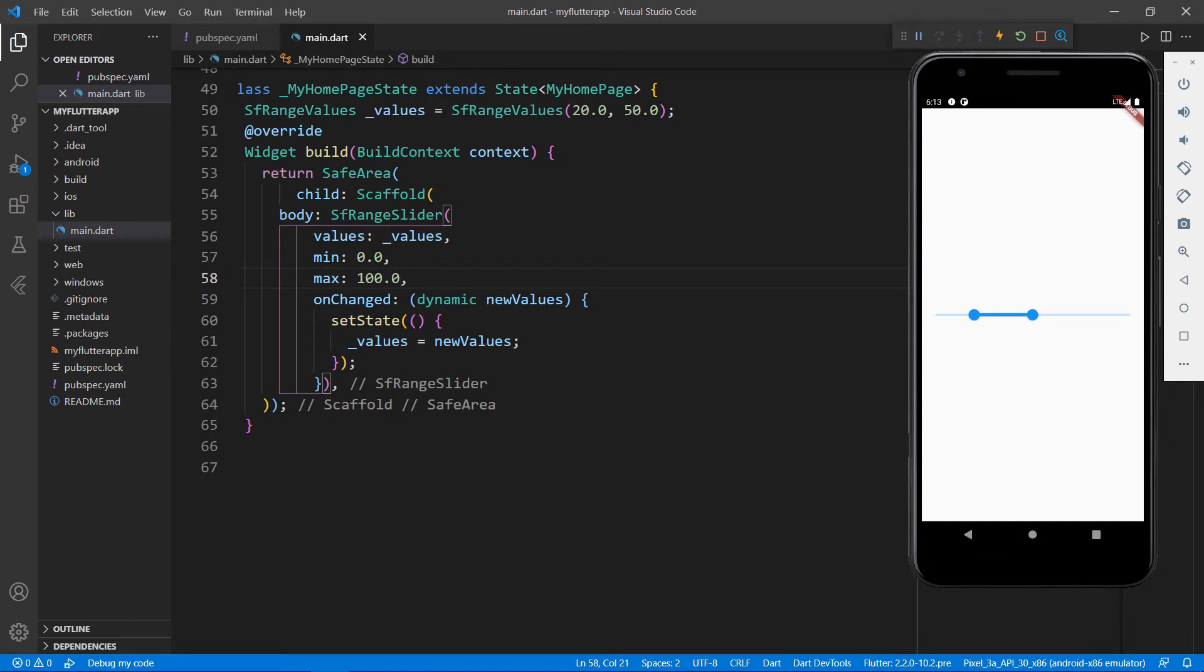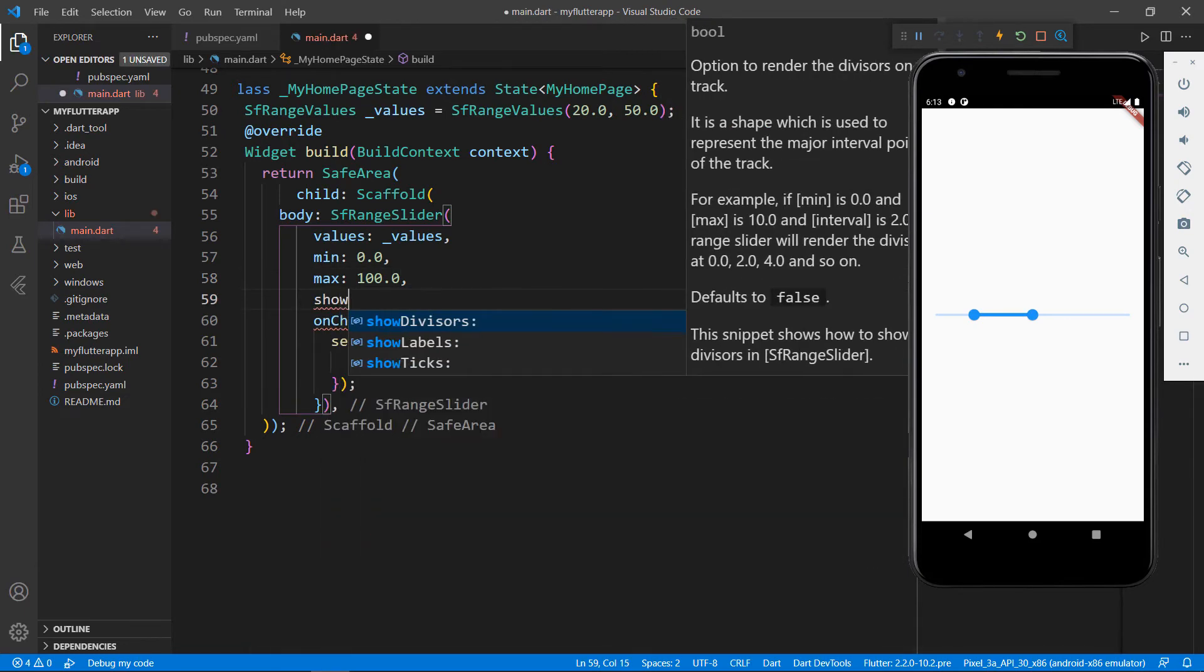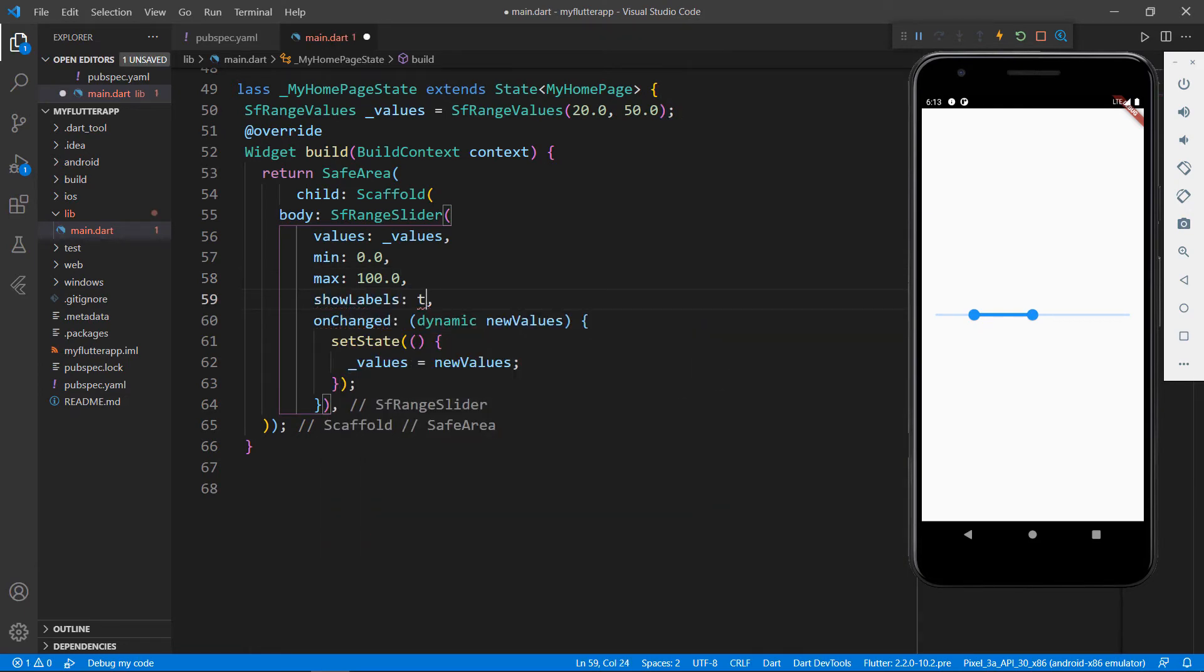I set the min value as 0.0 and the max value 100.0 and then I restart the application. You'll notice the value has been changed. Next, I'll enable labels so that you can see the min and max values in the Range Slider. Set the show labels property with the value true. Save the file. You can see the labels are displayed in the slider.